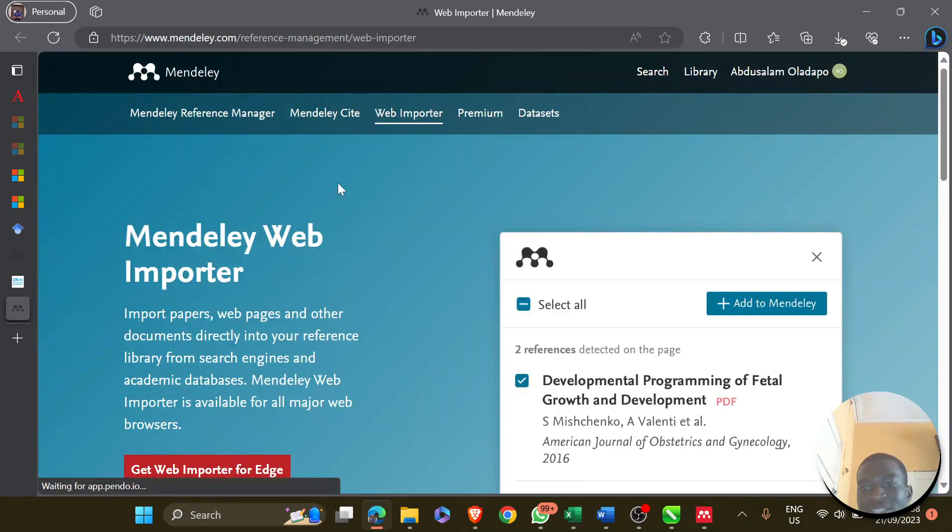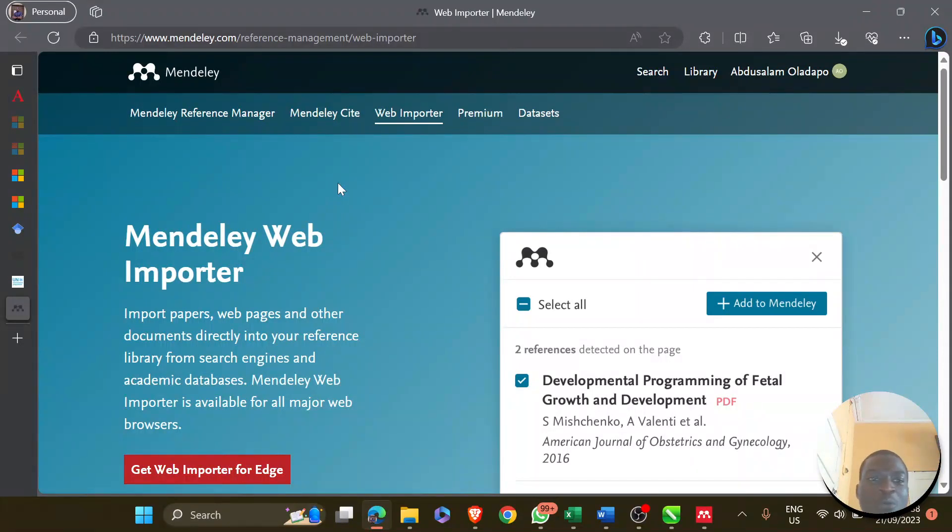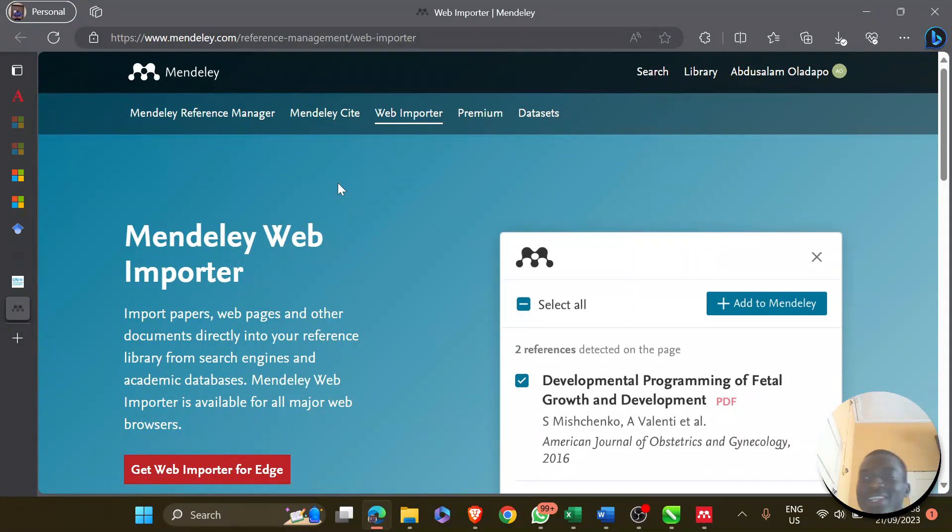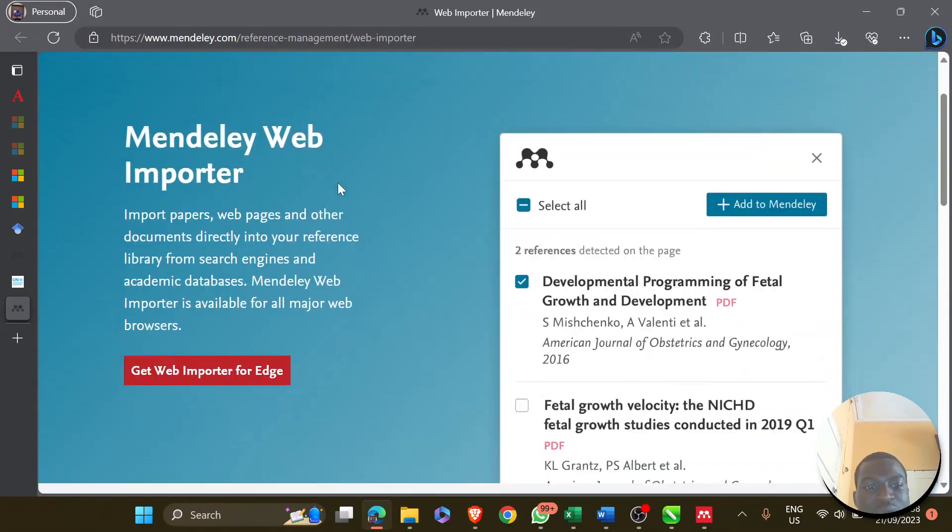For instance, I'm using Edge. I'm a Microsoft fanboy, in quotes. But you might be using Chrome, or mostly it's between Edge and Chrome. Most of them have extensions, something like an extension store.